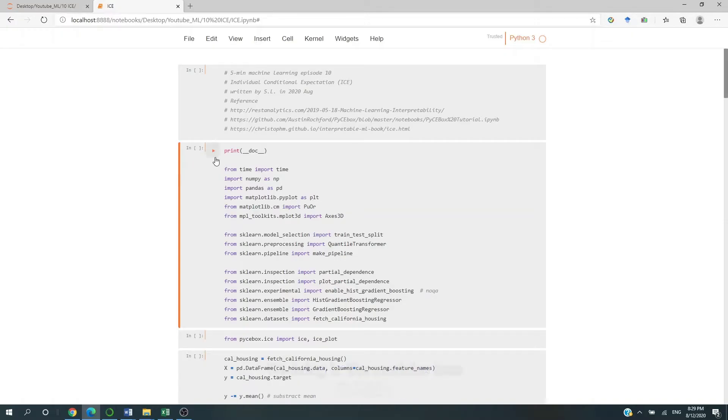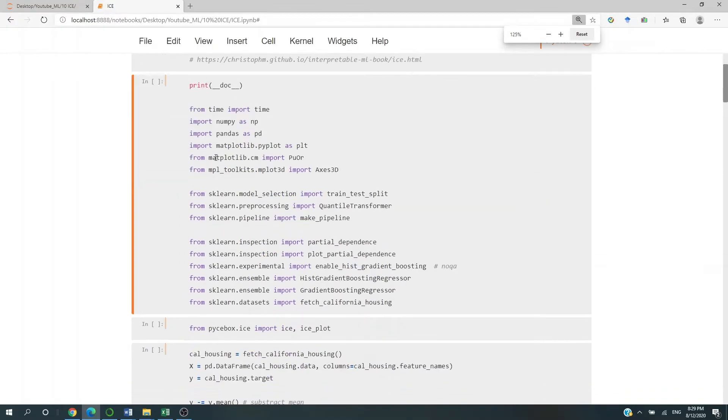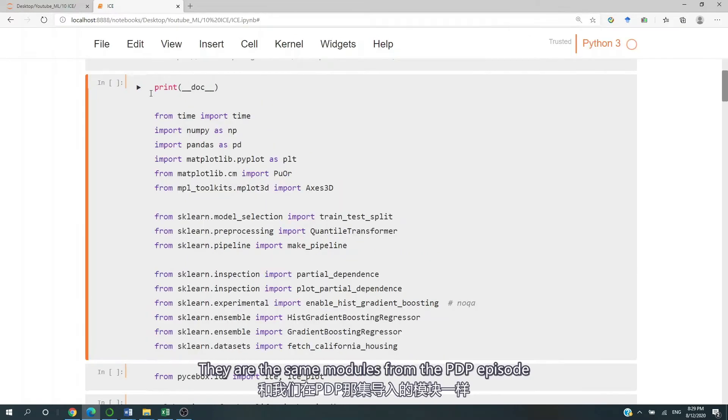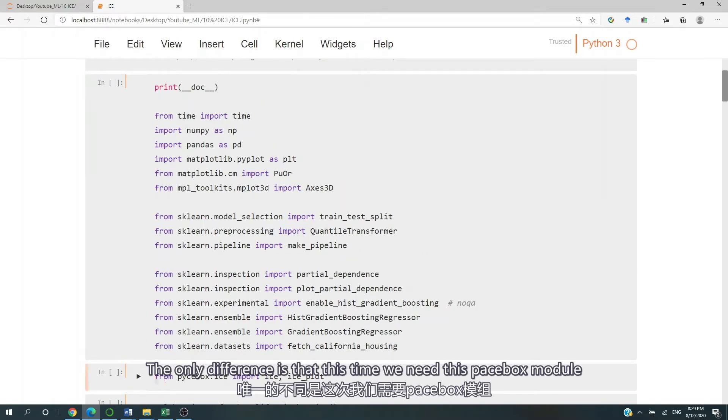We bring in the module here. They are the same module from the PDP episode. The only difference this time is that we need this Paste Box module.